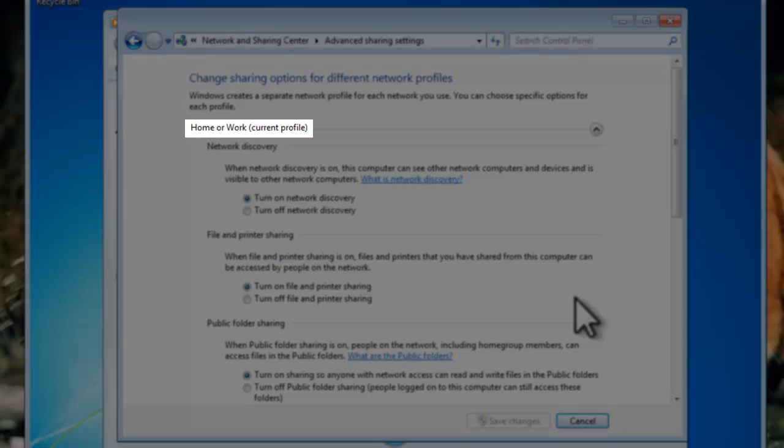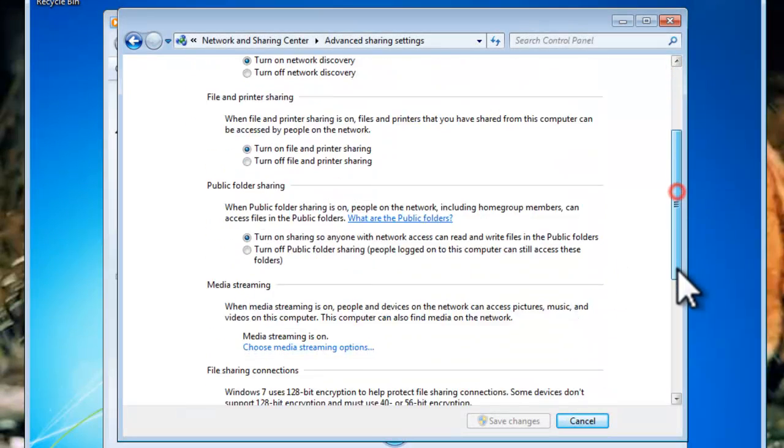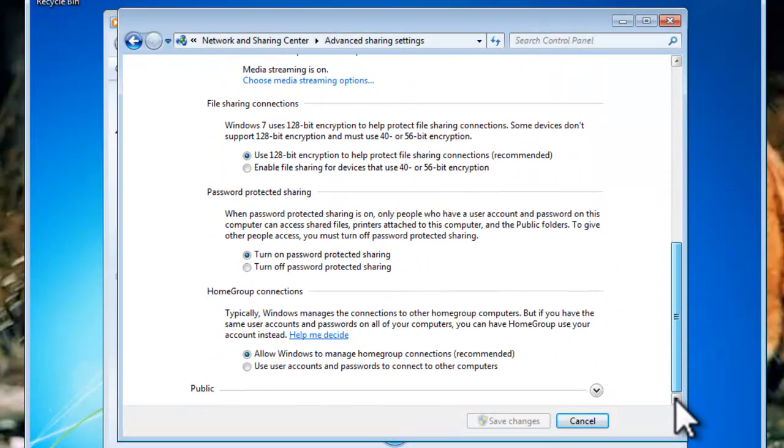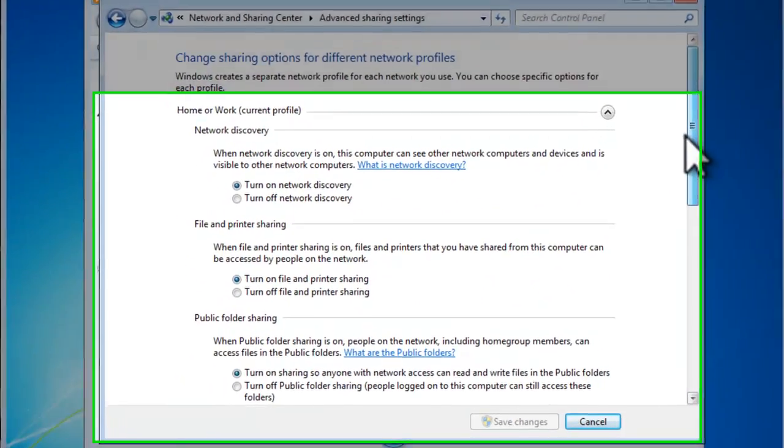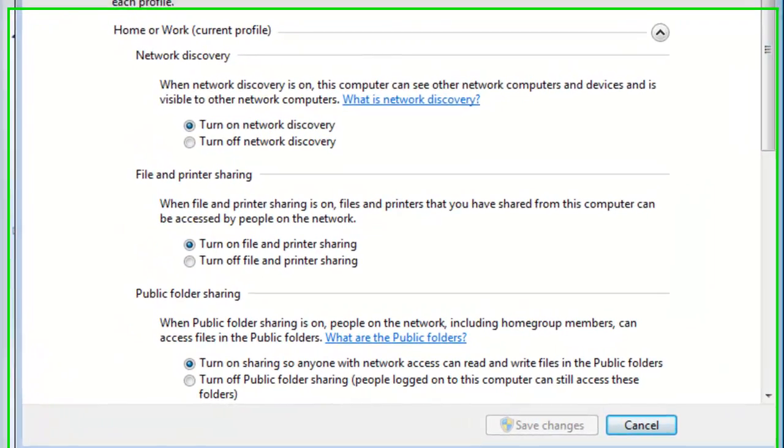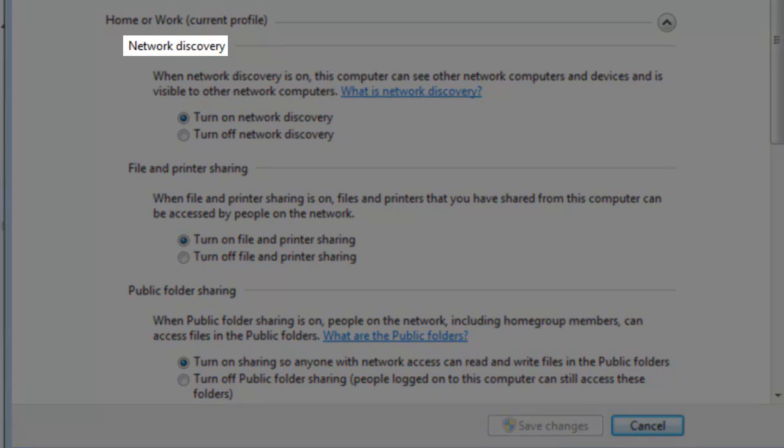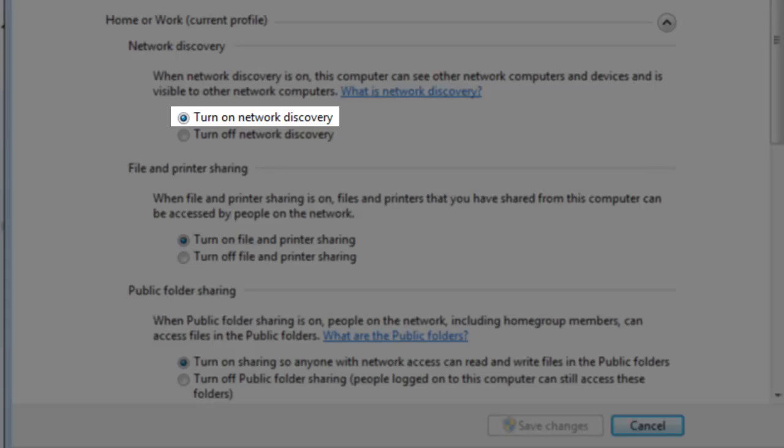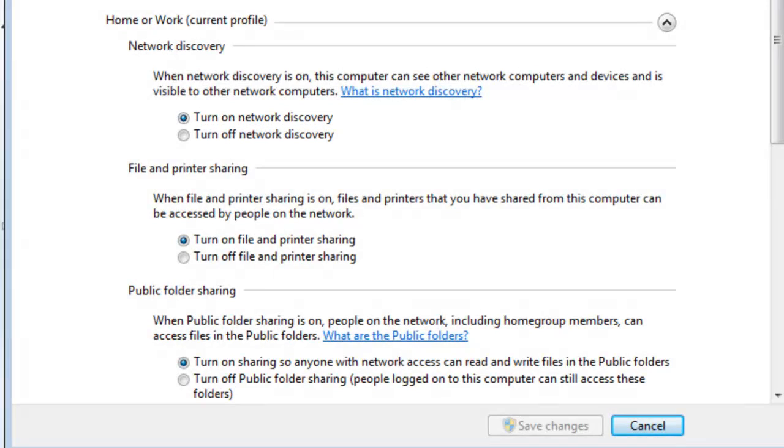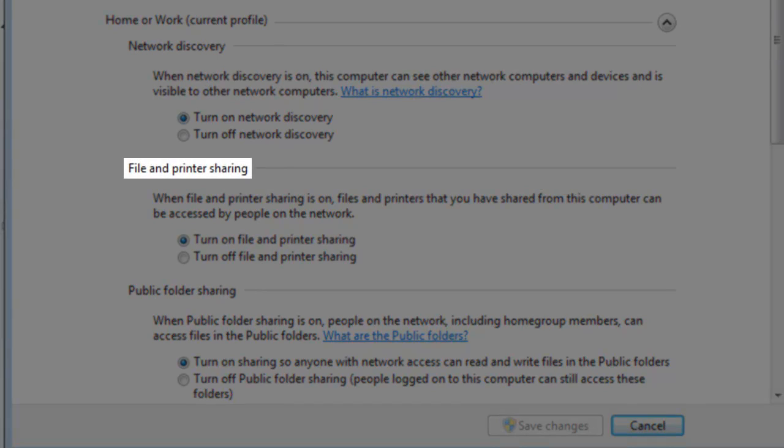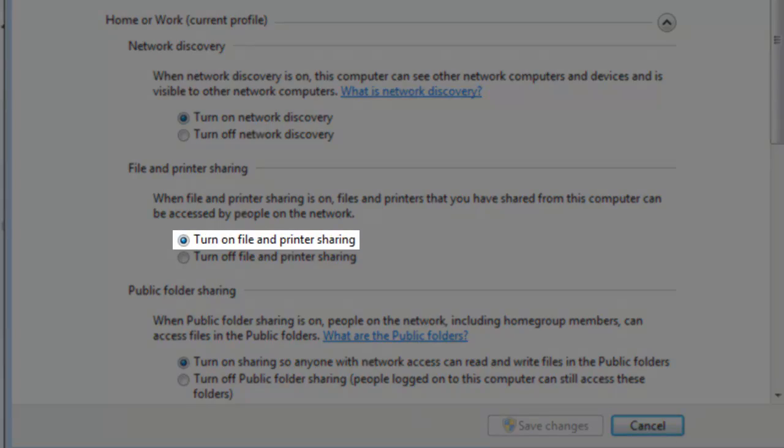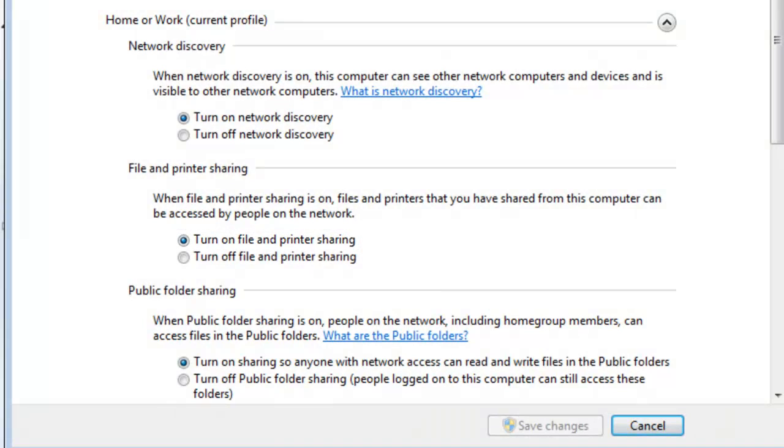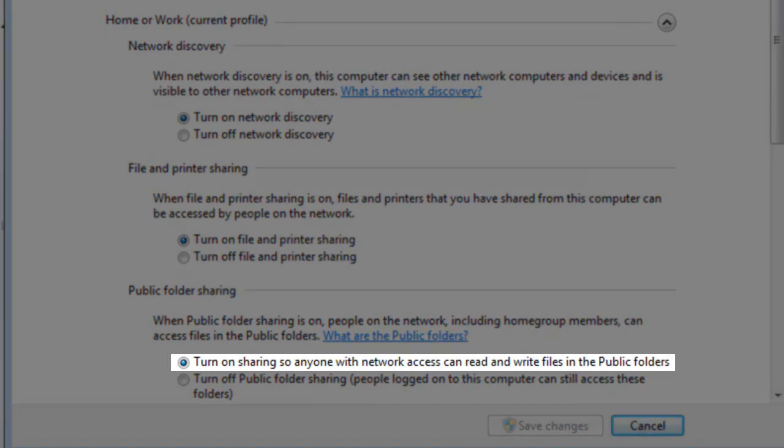There will be separate options here for Home or Work, as well as Public. Make sure Home or Work is expanded. Under Network Discovery, make sure Turn On Network Discovery is selected. Under File and Printer Sharing, make sure Turn On File and Printer Sharing is selected. Under Public Folder Sharing, make sure Turn On Sharing so anybody with network access can read and write files in the public folders is selected.